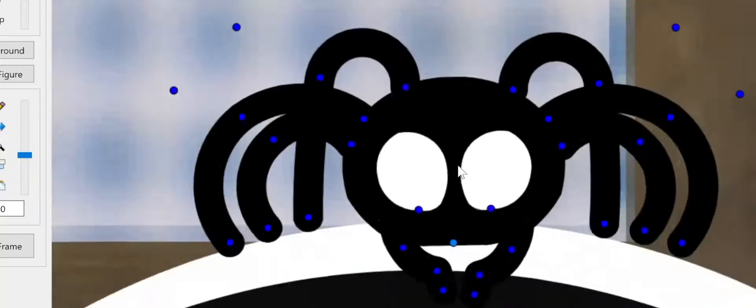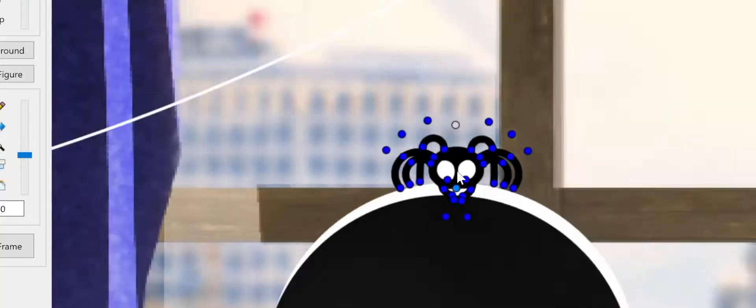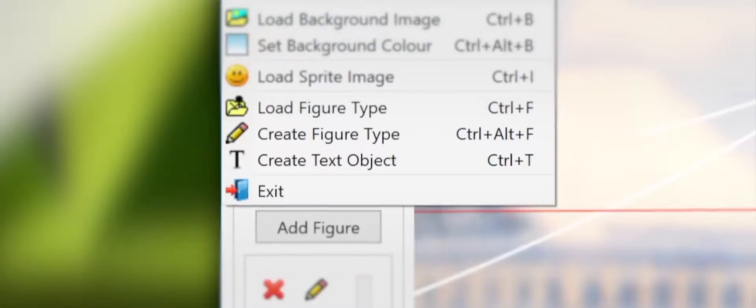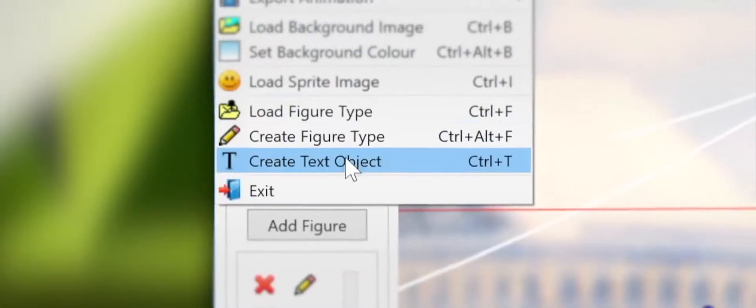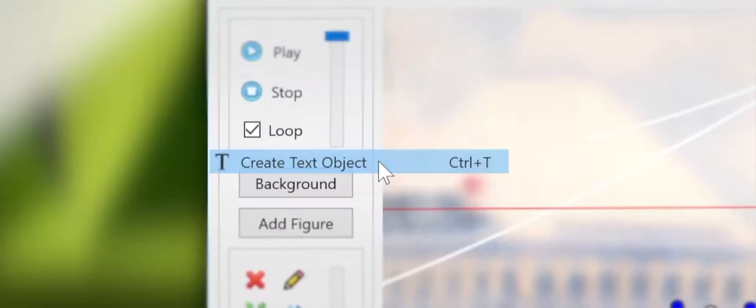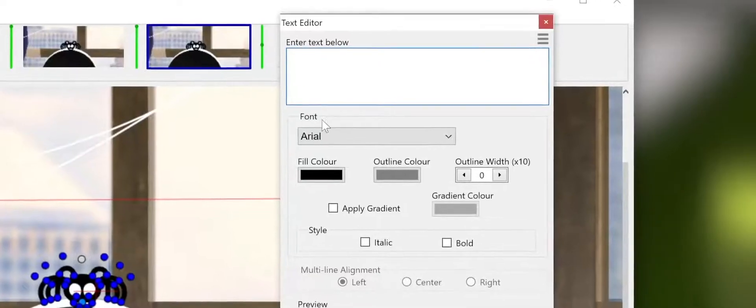The stories we make are becoming more and more expressive. When there's something no actions can describe, text objects are there to help.